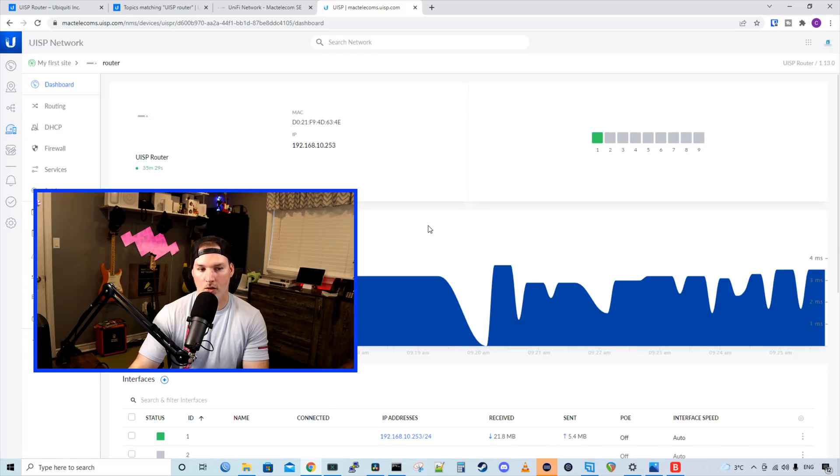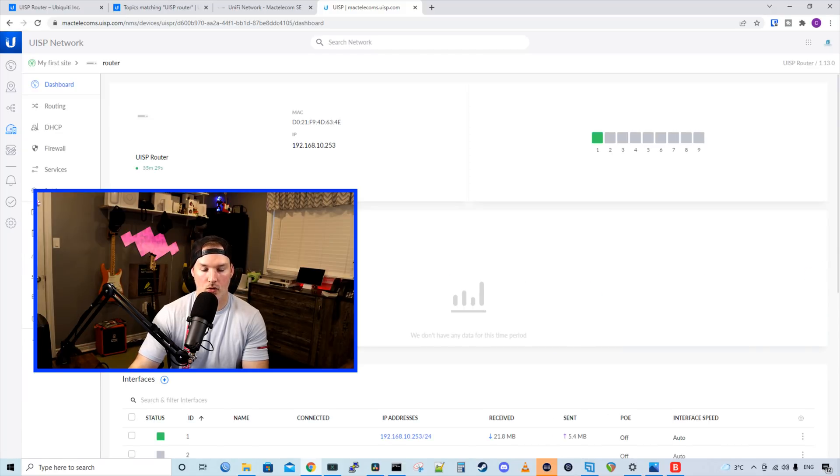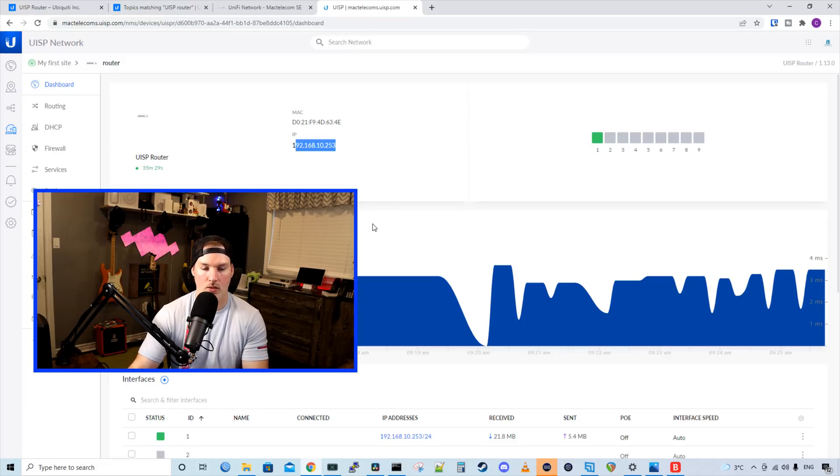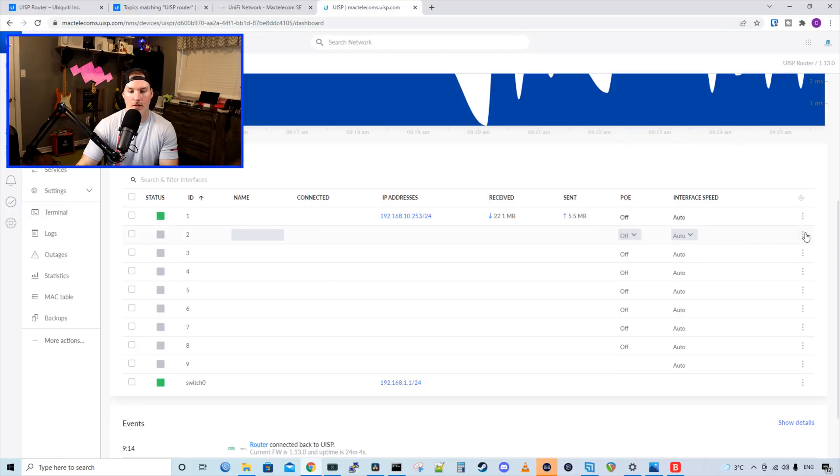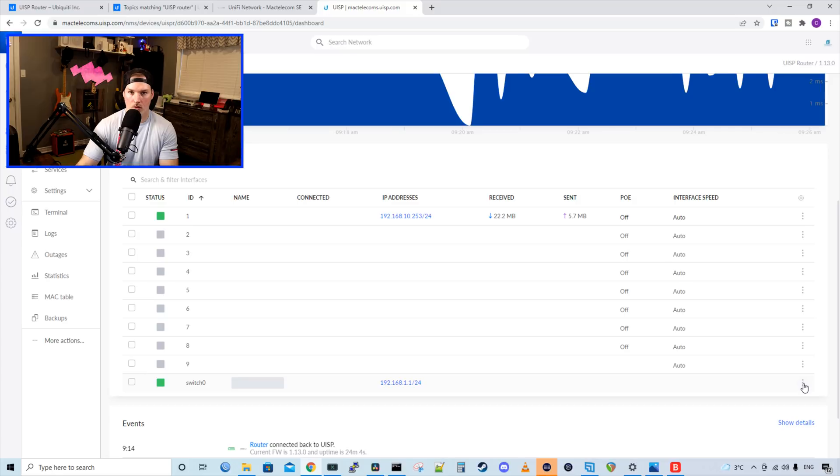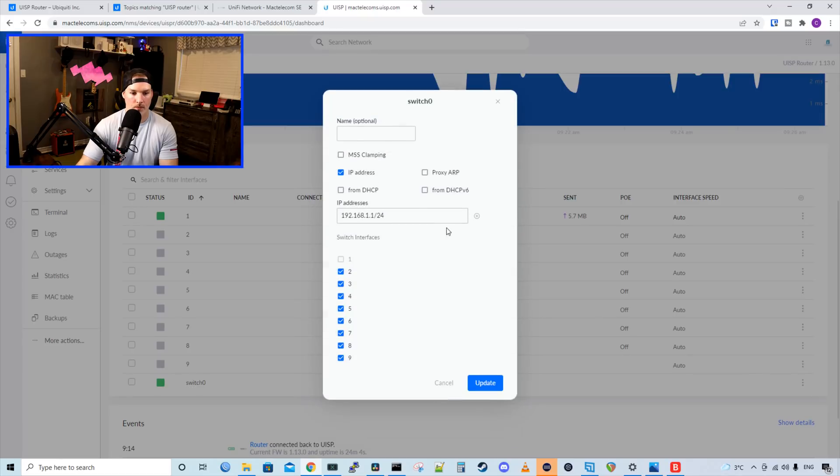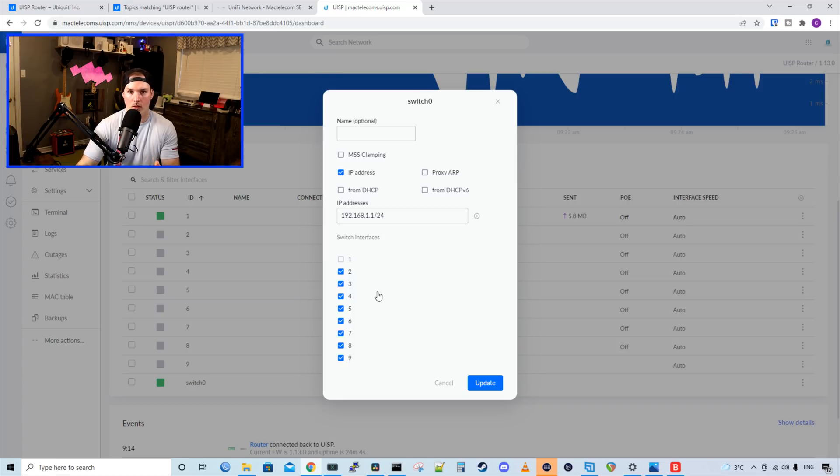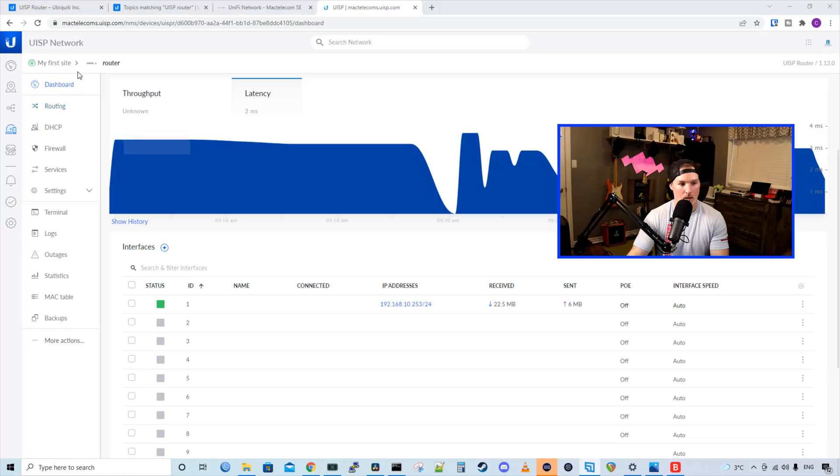Now let's click on the more settings available in the old device detail. So here we have another graph. We could see the UISP router uptime, and then we could see our throughput and our latency, which our latency is four milliseconds. We could also see our IP address. From the interfaces, we could click on the three dots, and we could configure the interface if we'd like. We also have this switch zero. So if we click on those three dots again and go configure, we could give it a name, and then we could give the IP address of what we would get if we plugged into any one of these ports, so ports two to nine. And we could take out ports that we don't want to be participating in the switch zero.